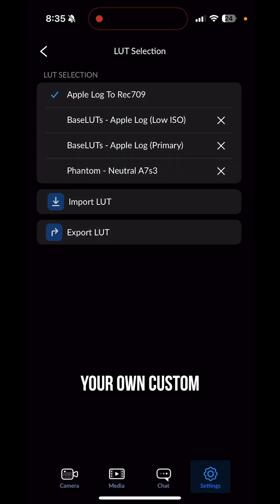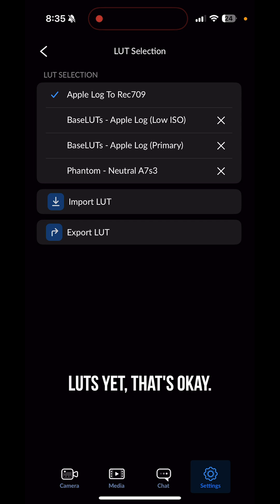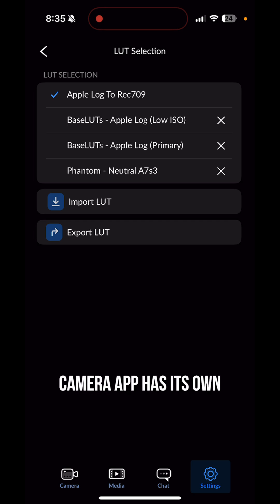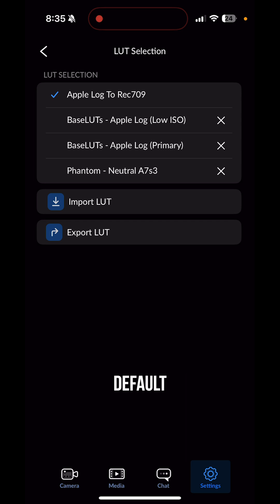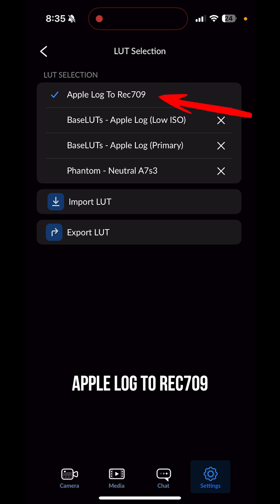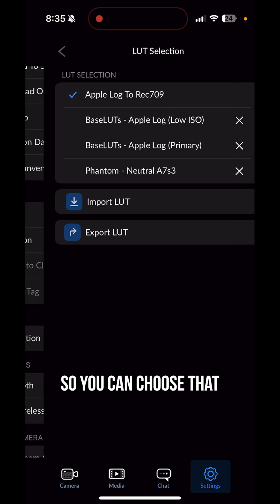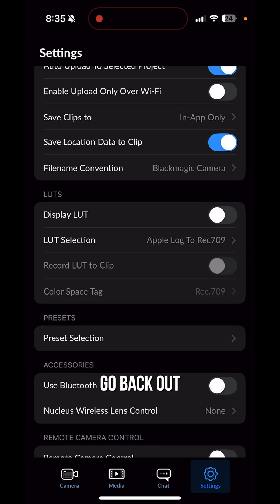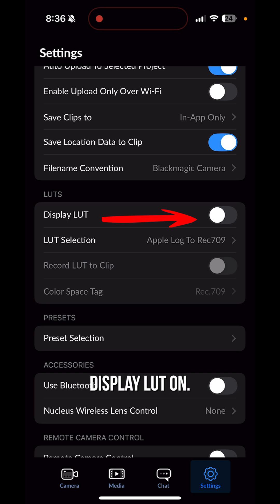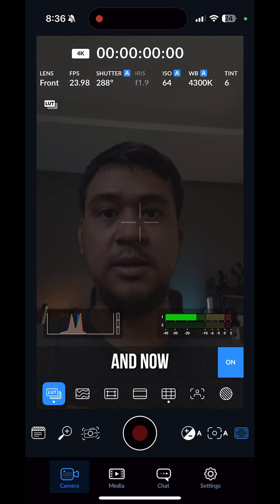Now if you don't have your own custom LUTs yet, that's okay. The Blackmagic camera app has its own default LUT called Apple Log Direct 709. You can choose that and go back out.